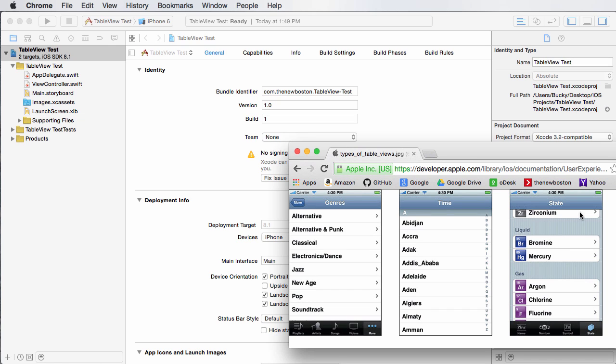a lot of people think that you create, for example, three separate table views. This entire thing is just one table view. You can just specify that, okay, this table is going to have three different sections.